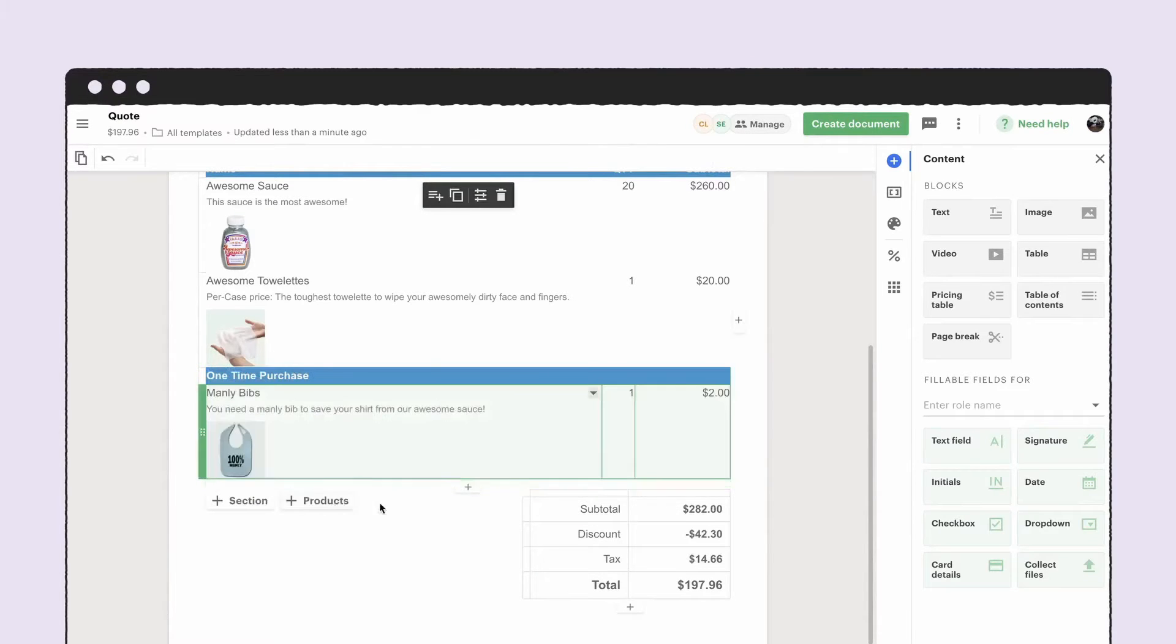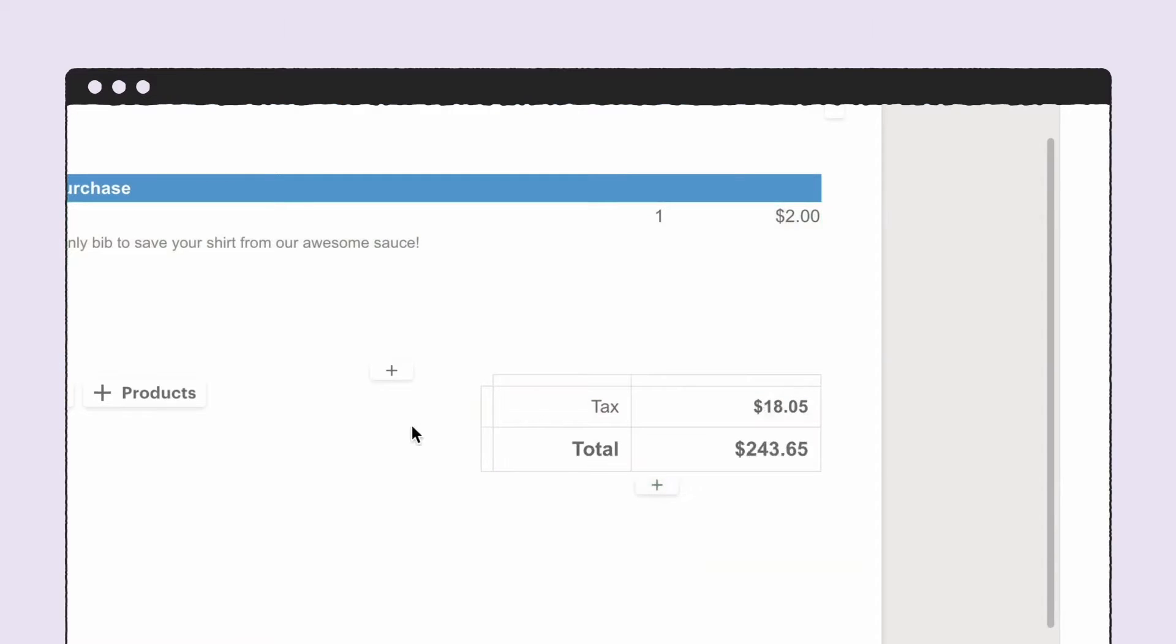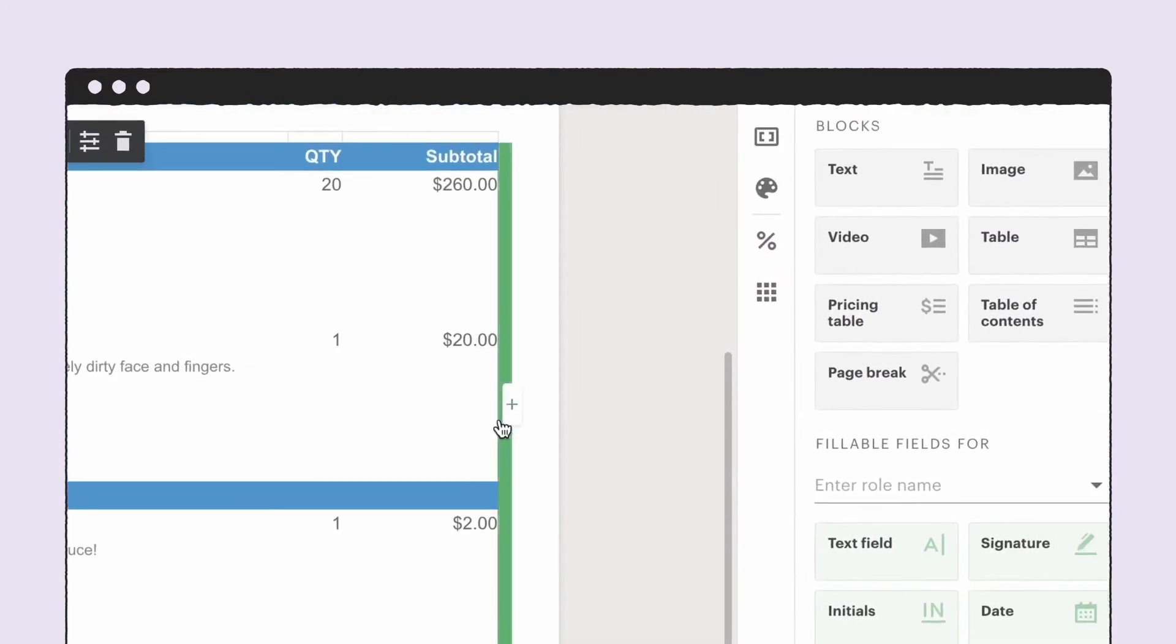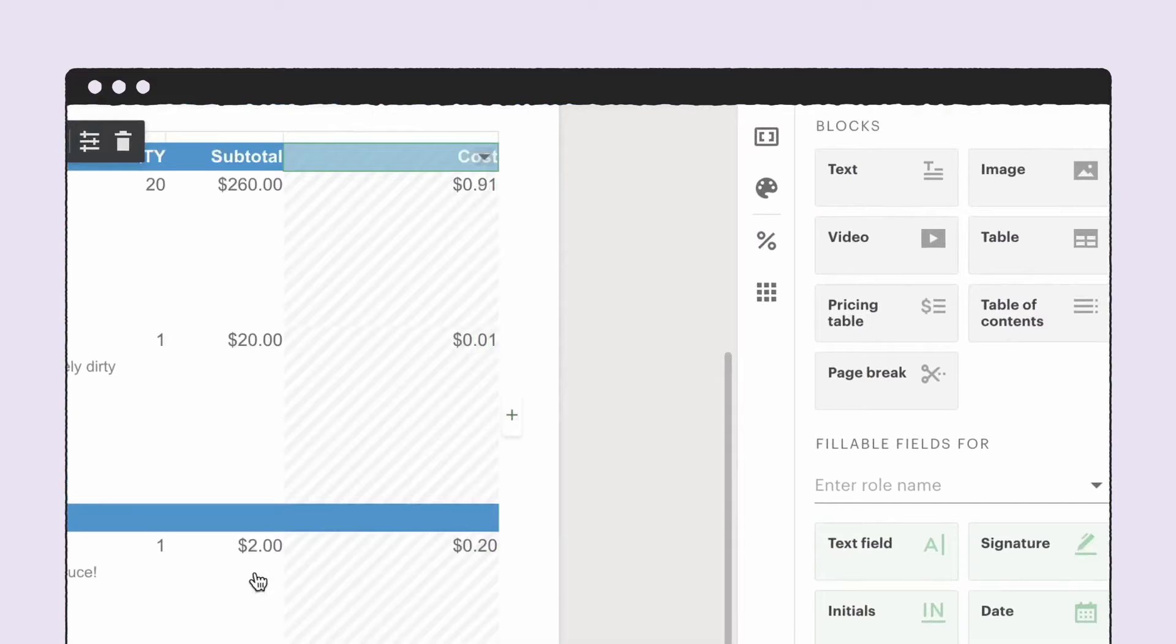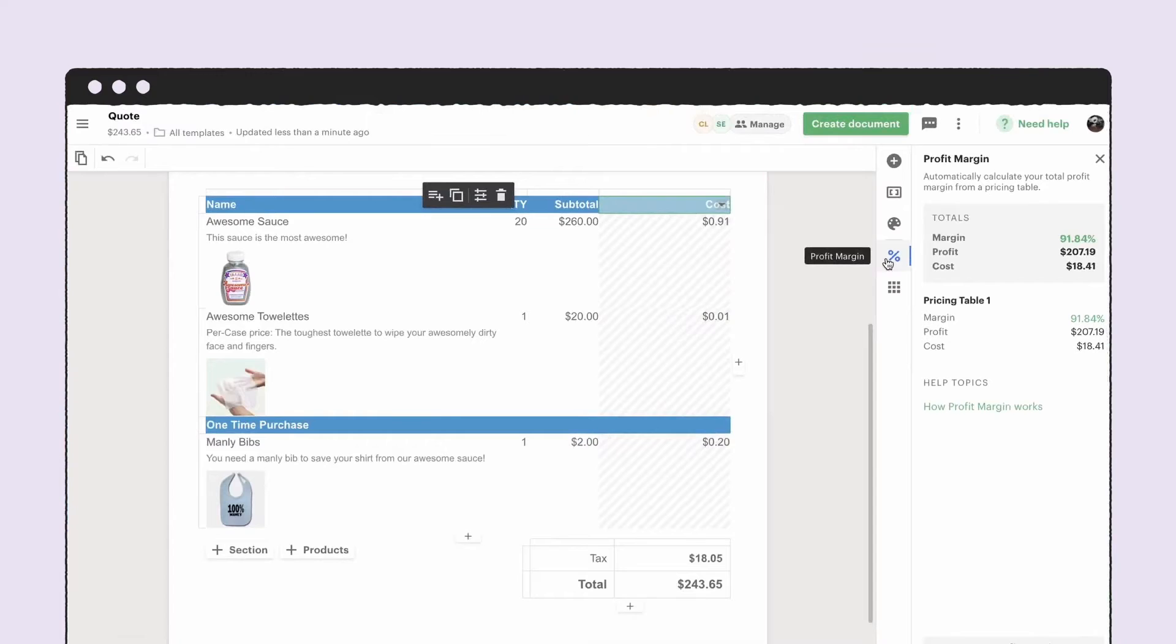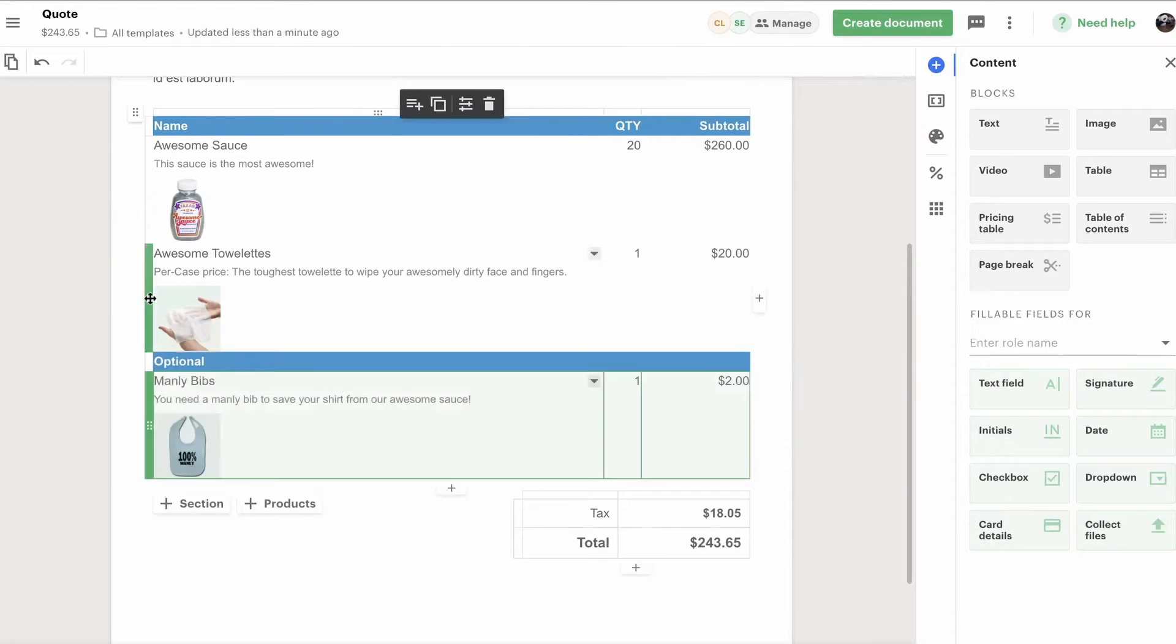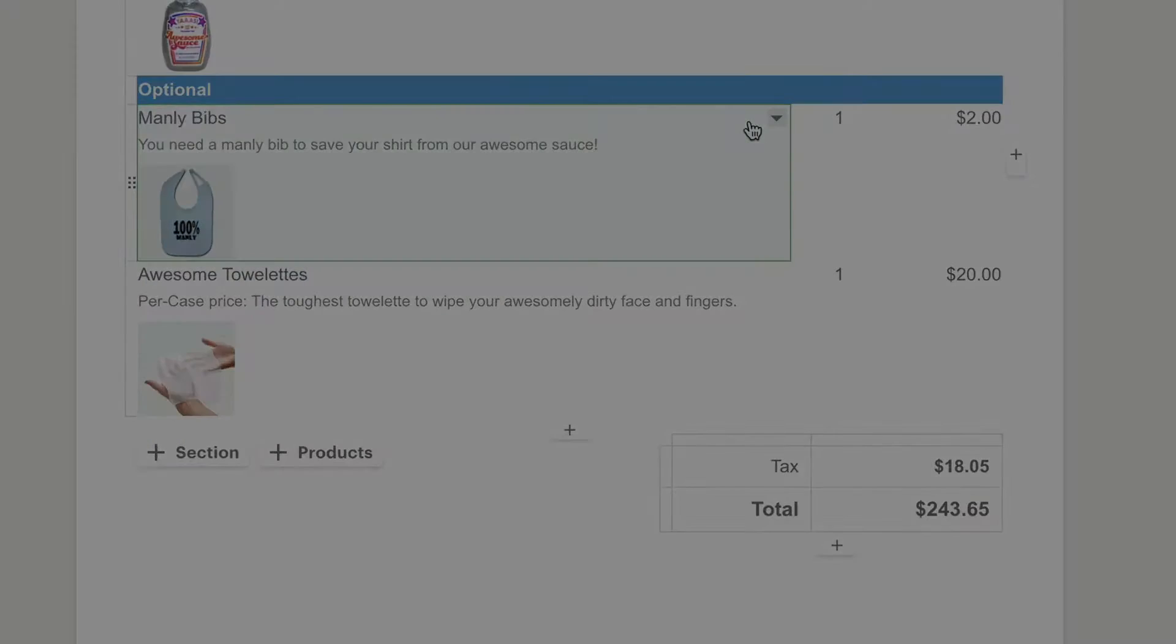PandaDoc integrates seamlessly with popular CRM solutions and productivity applications, reducing errors and simplifying the quoting process. The quote builder in PandaDoc requires activation of the CPQ add-on, giving access to product options, product bundles, and payments. This process involves defining what your team can sell, setting permissions for customized quote development, and using the software to showcase products or services in clear and engaging ways.